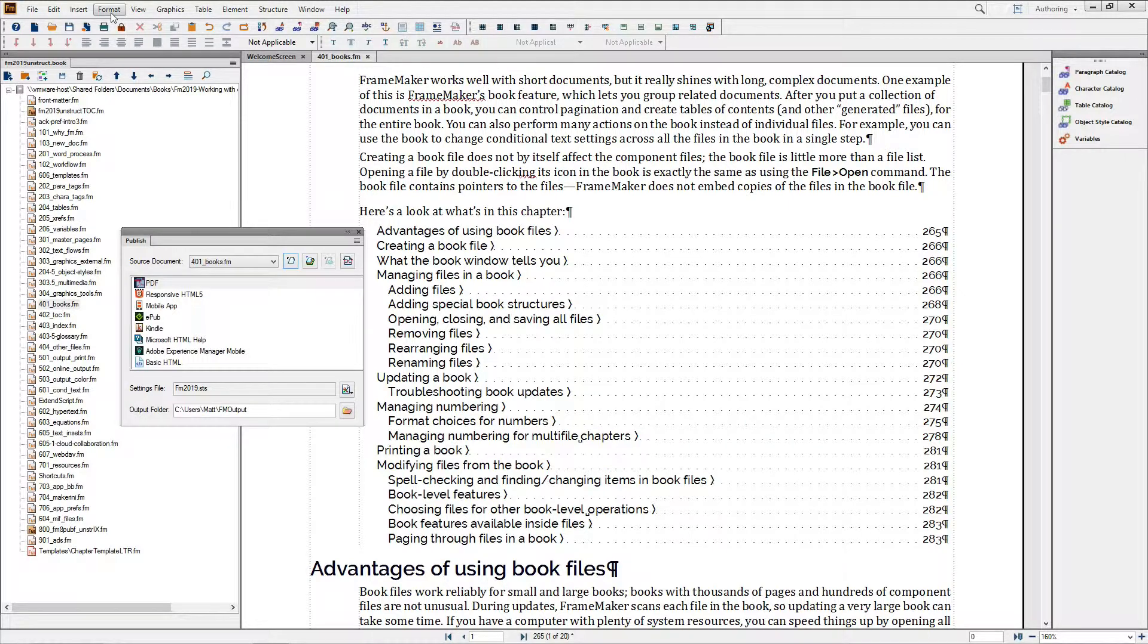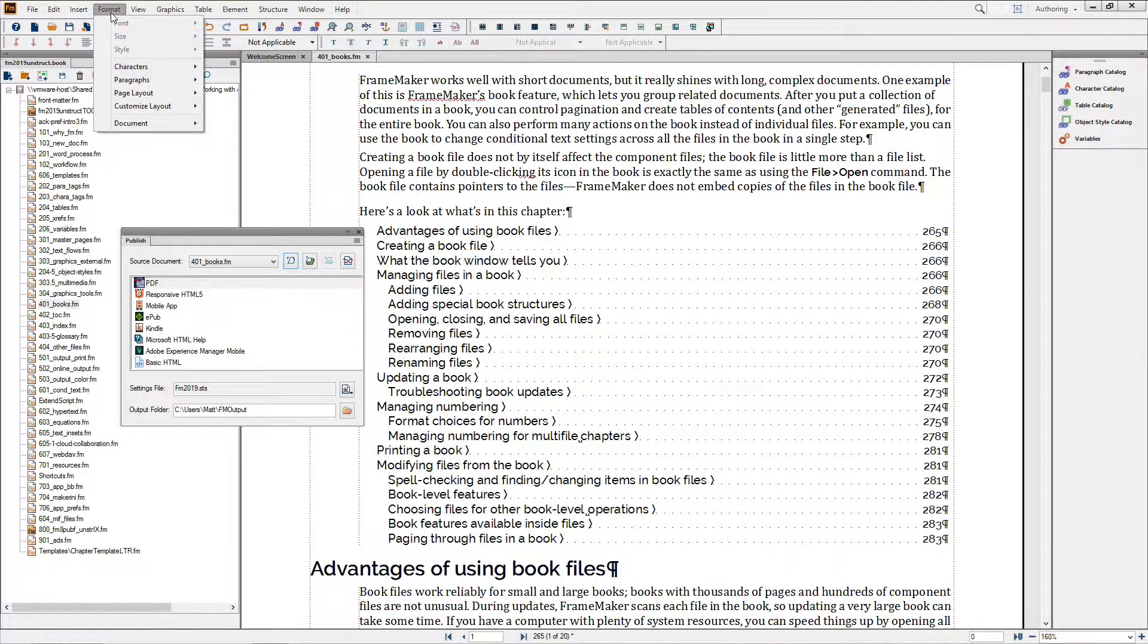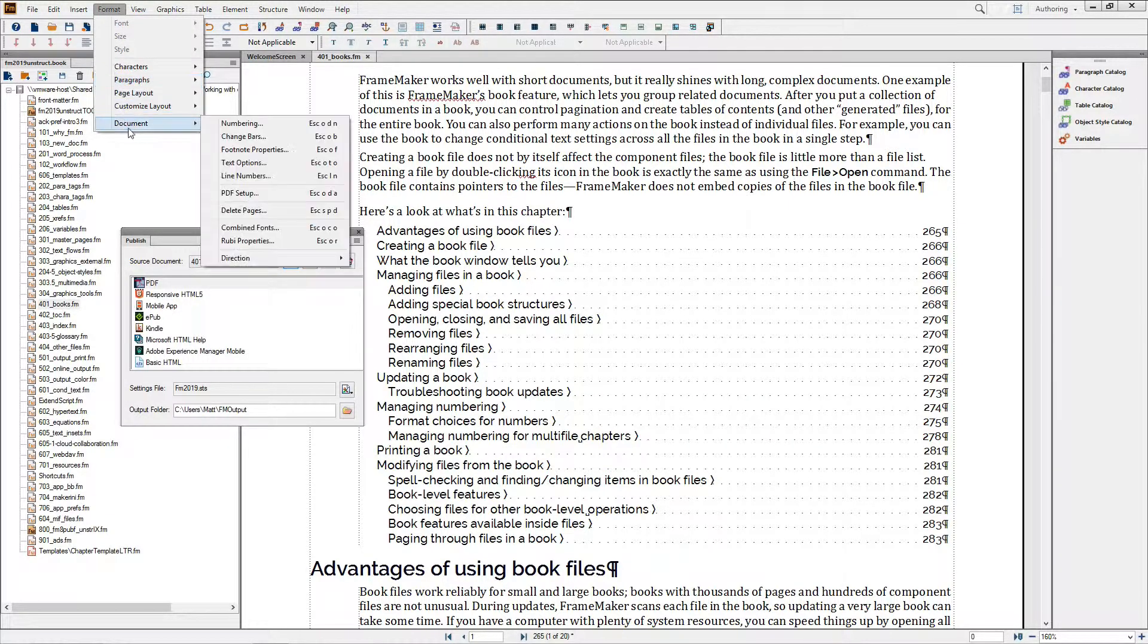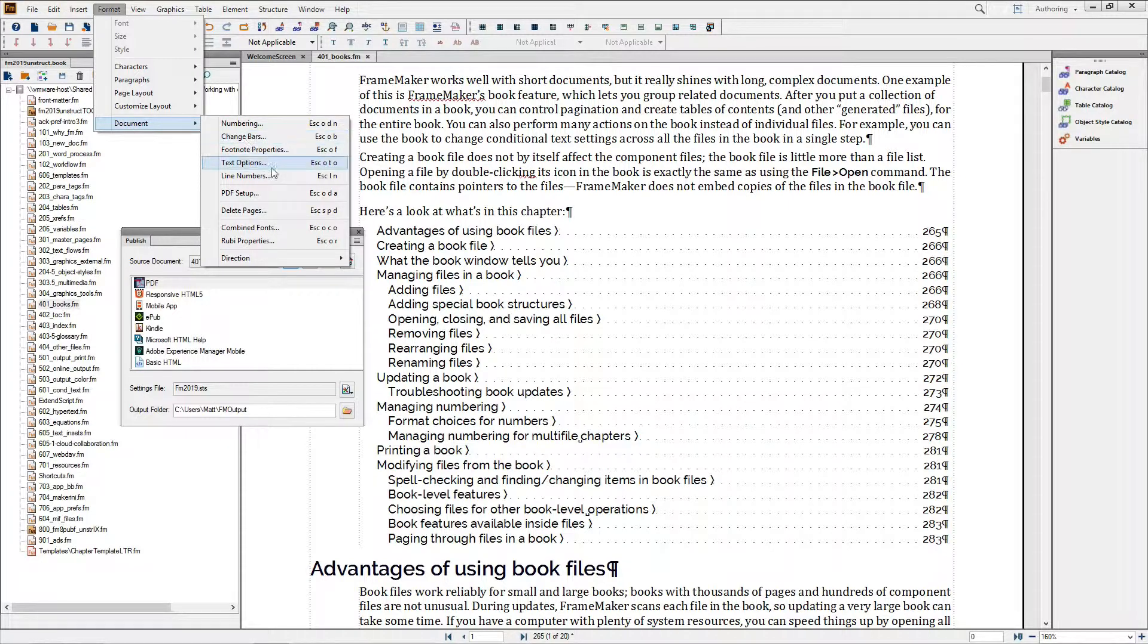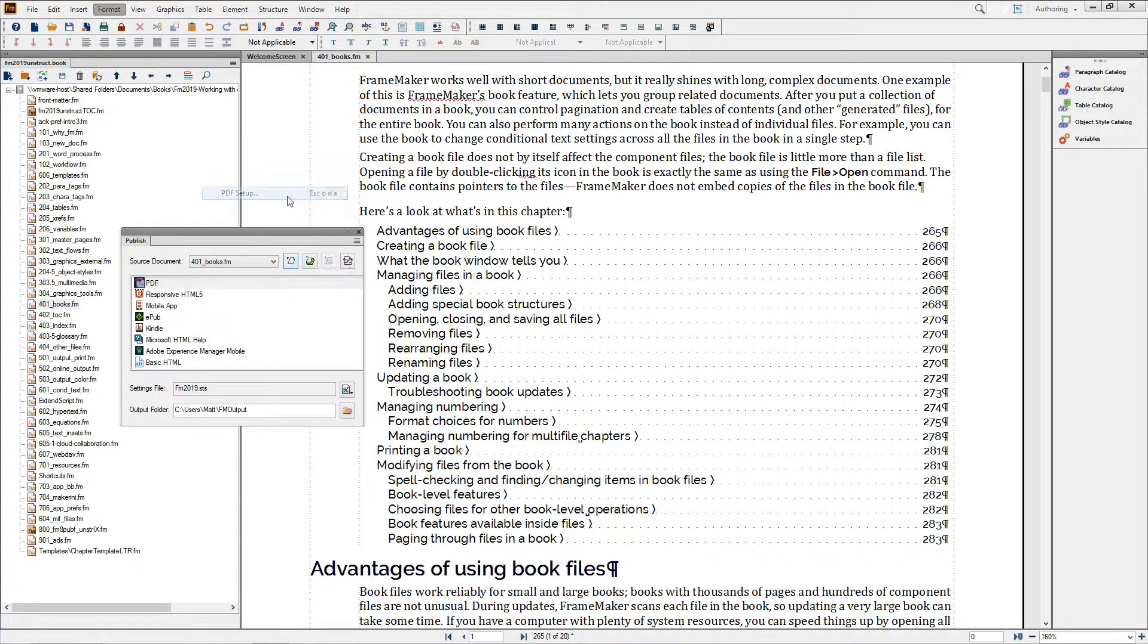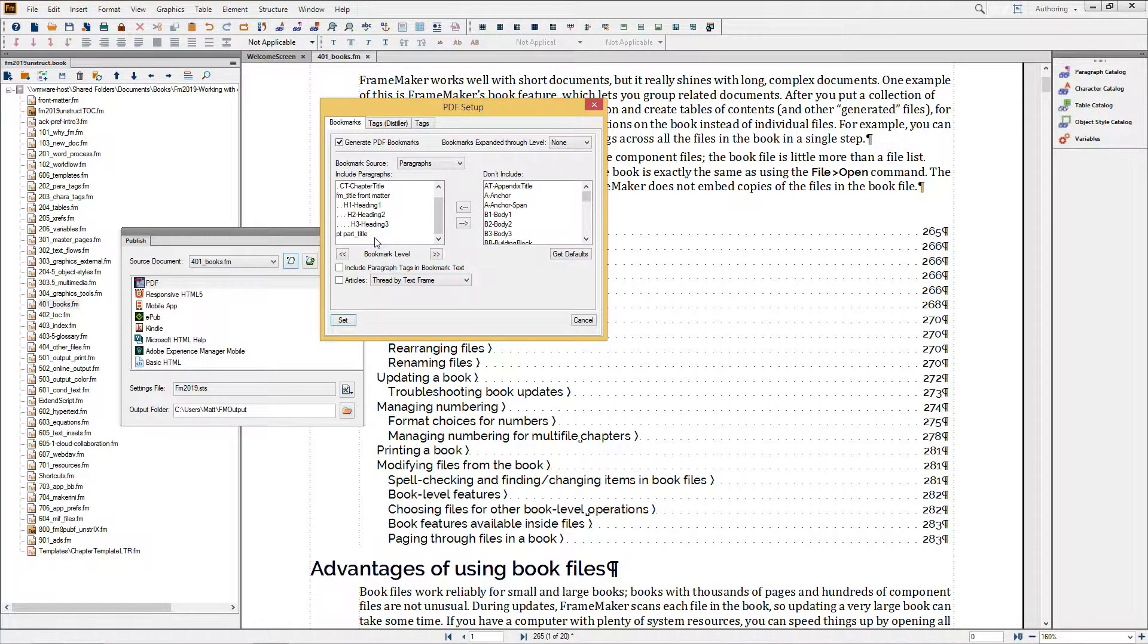You'll find controls for both bookmarks and tags in the Format Document PDF Setup dialog. In the Bookmarks tab, I've chosen the styles that I want to be used as my PDF bookmarks, and I've used the bookmark level arrows to set my indent so that I have a nesting of sorts for those styles.